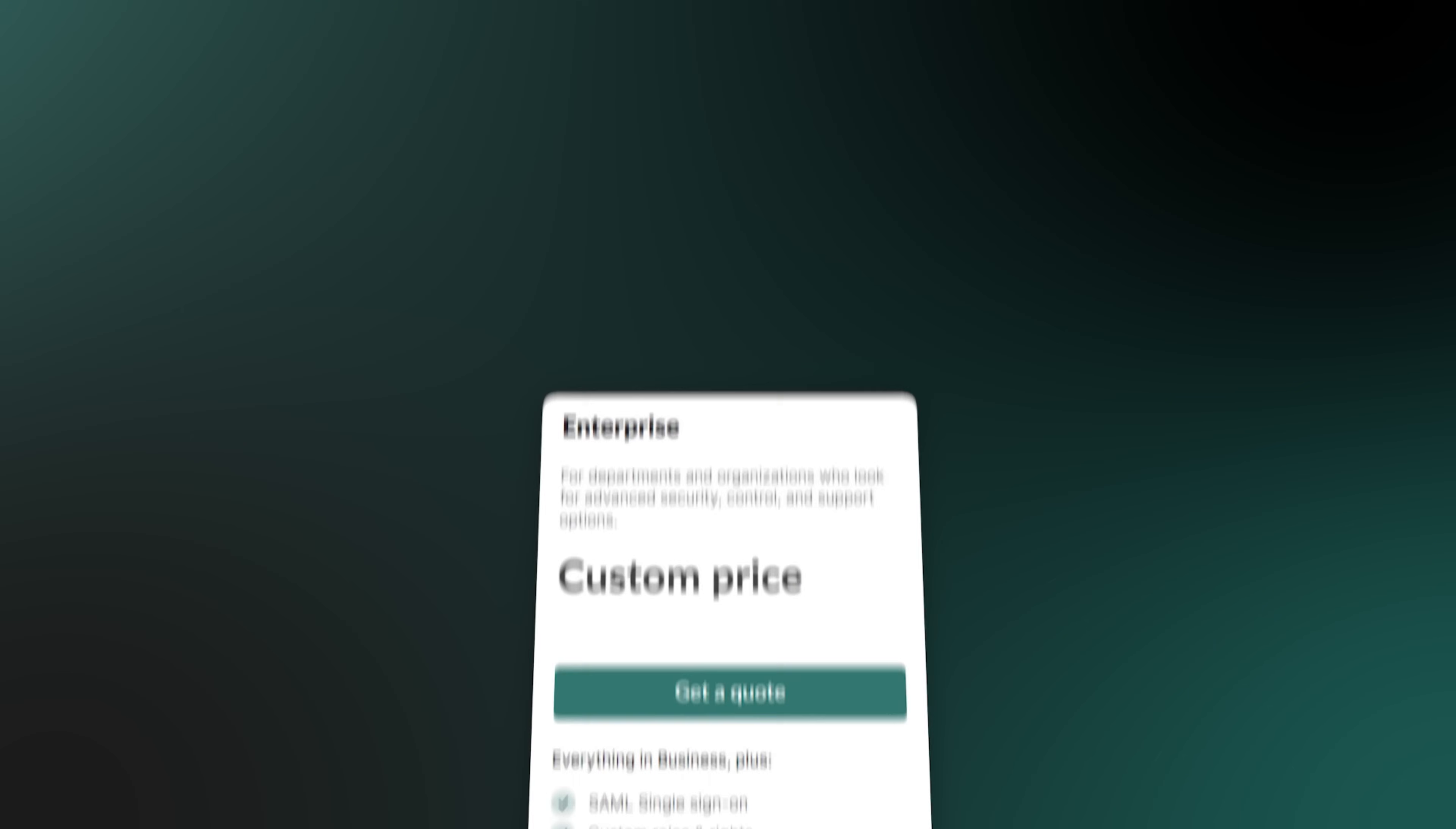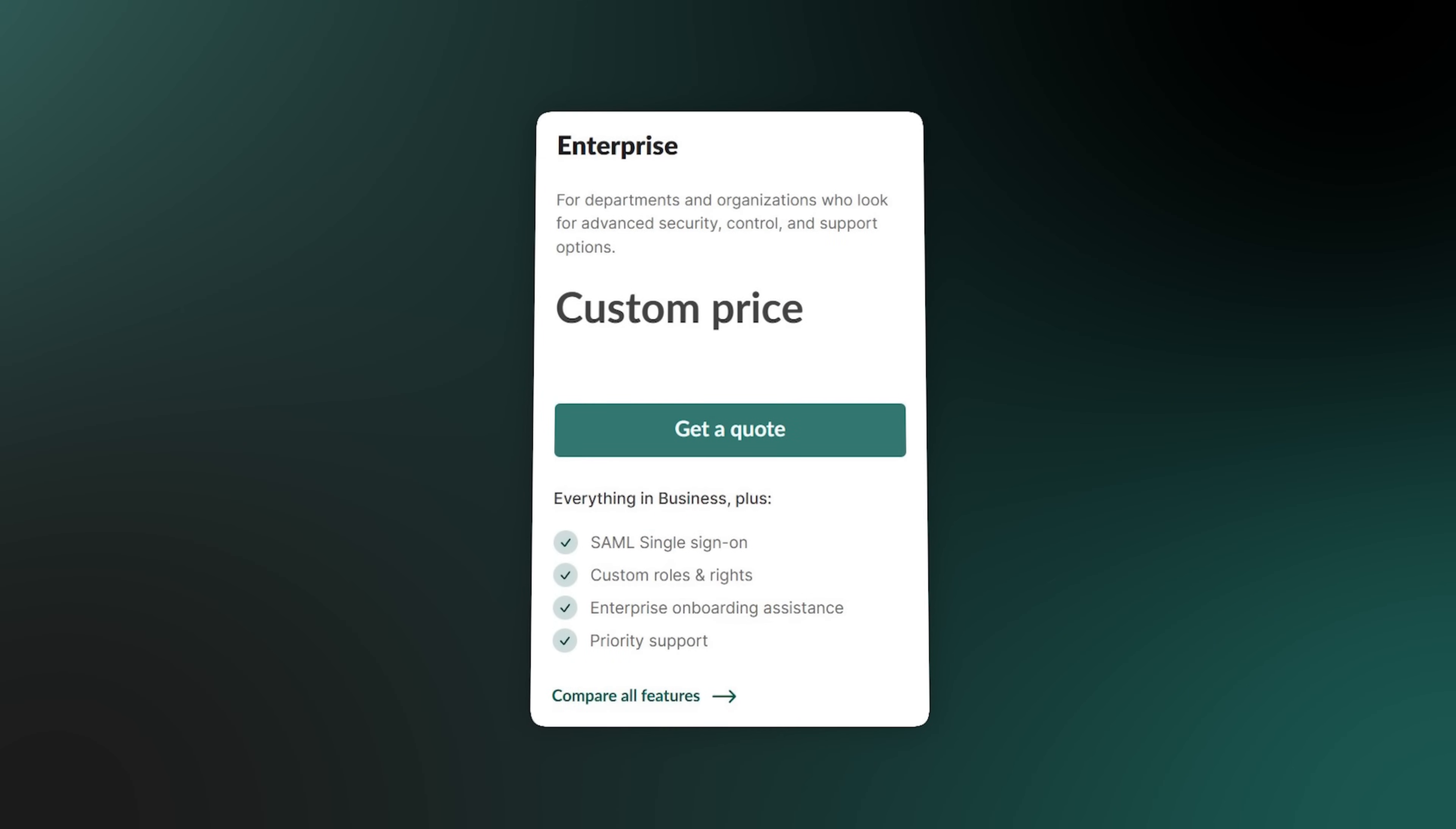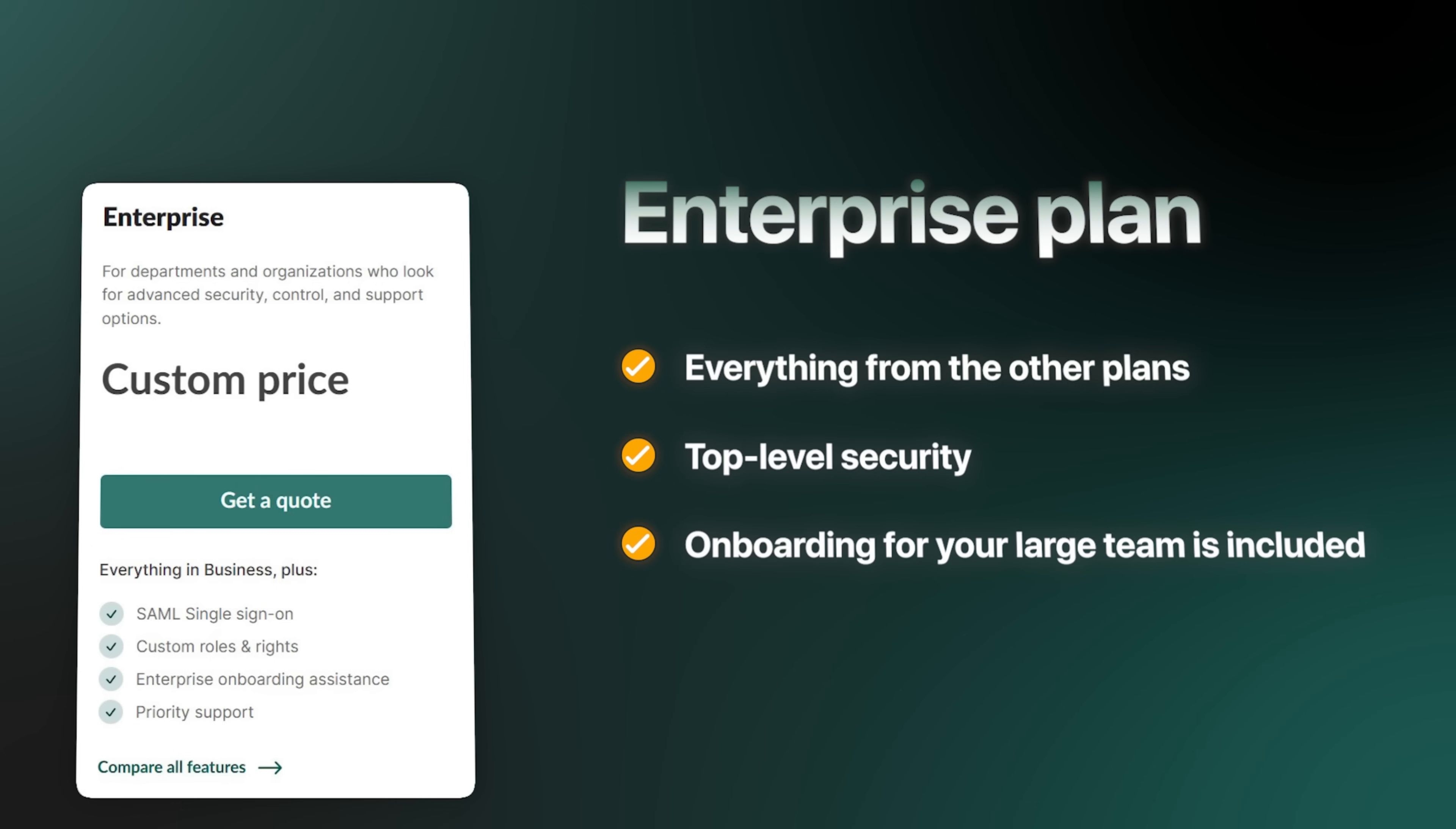And finally, you have the enterprise plan. This is the top tier, made for large companies with complex needs. It includes everything from the other plans, plus top-level security, and a key benefit. Onboarding for your team is included. This means they'll help you get set up and train your team to make sure everything runs smoothly right from the start.